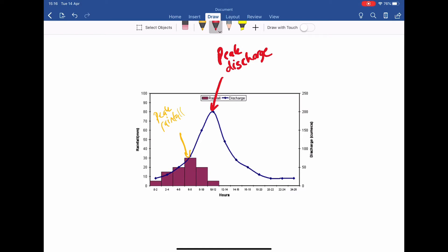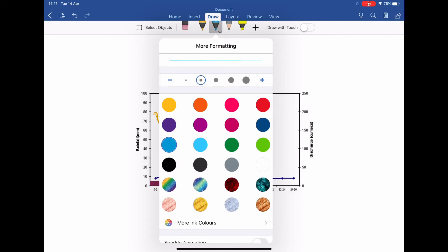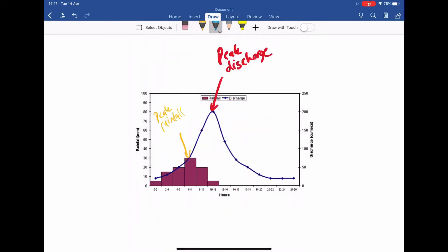You should have those two annotations on there. This gap between the peak rainfall and the peak discharge is something we call the lag time. It's the amount of time it takes from when it is raining the most until that is reflected in the river by the volume of water. So from here to here, this area is called the lag time.